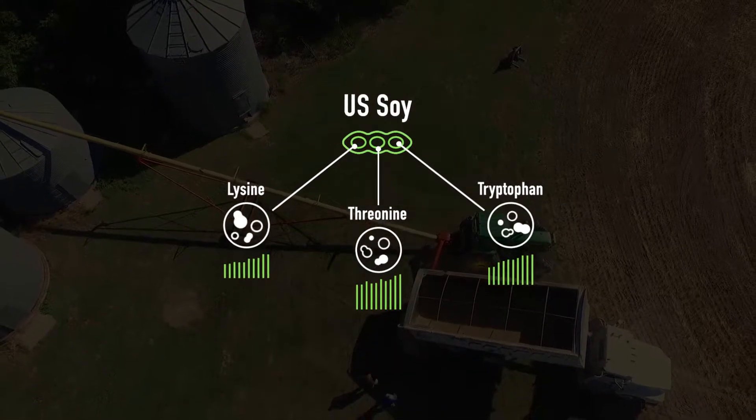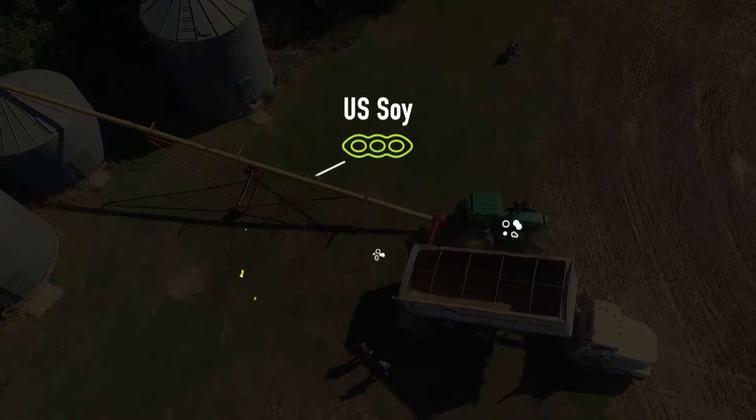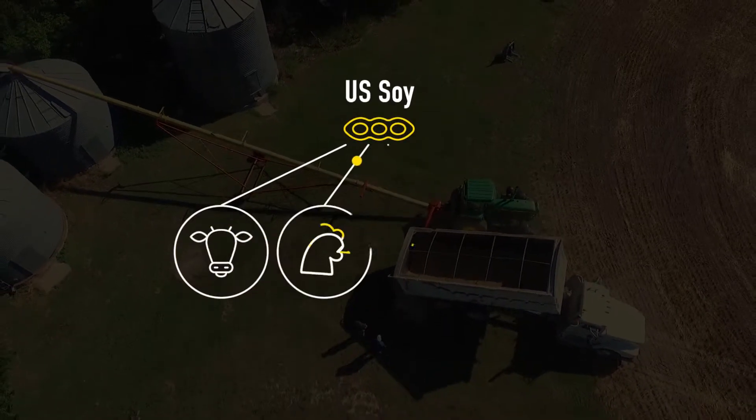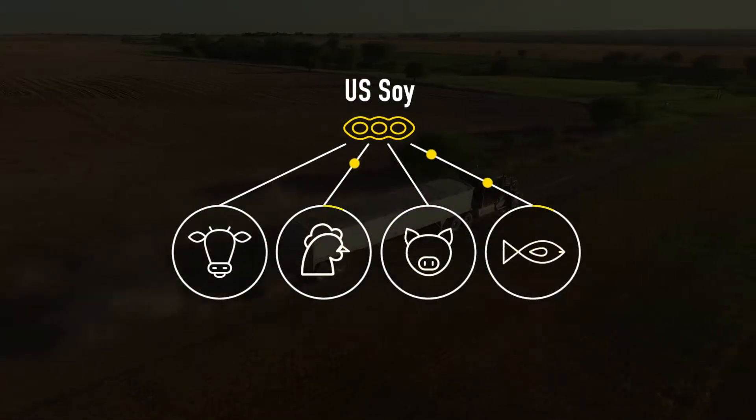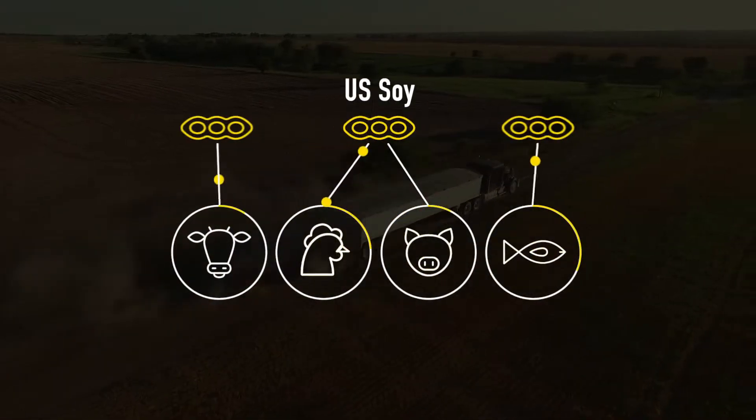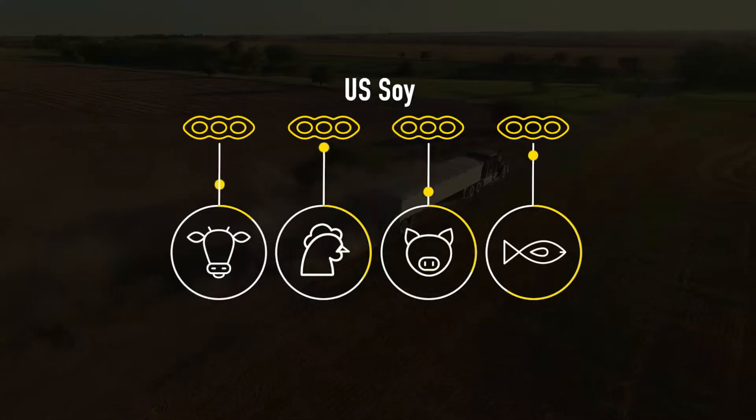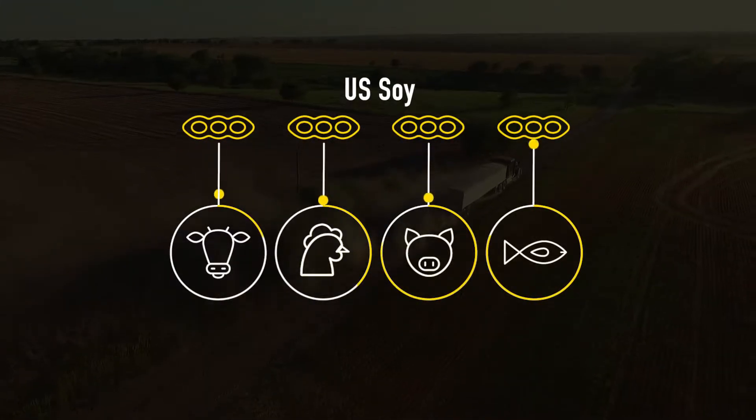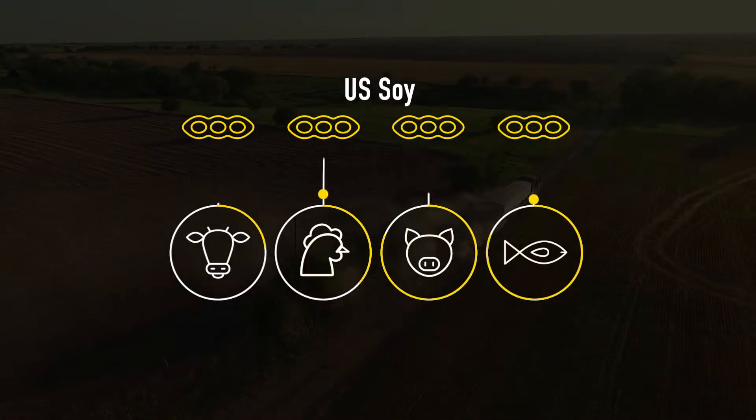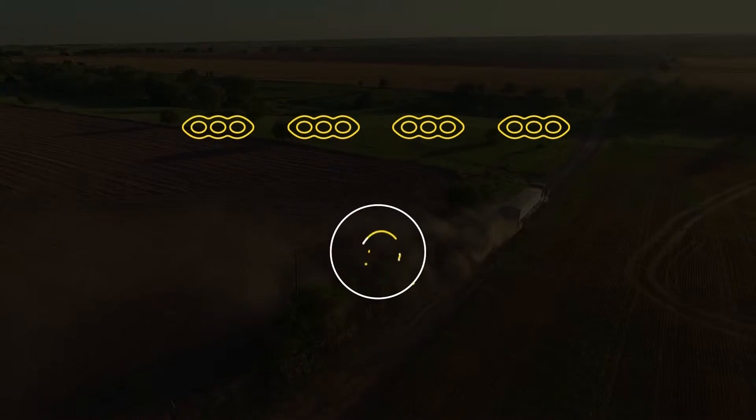So now that soybeans are becoming a go-to source of so many nutrients for so many different buyers, maybe it's finally time to share the soybean industry secret that's less of a secret every day.